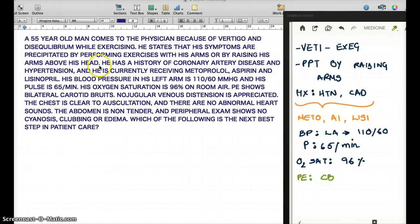What happens in subclavian steal syndrome? There is stenosis of the subclavian artery. As a result, there is going to be dilation of the subclavian artery, because there is so much stenosis. The subclavian artery gives branches to the vertebral artery, and when the artery dilates — and it dilates even more because of the demand during exercise or when the arms are raised above the head — the subclavian artery dilates a little more.